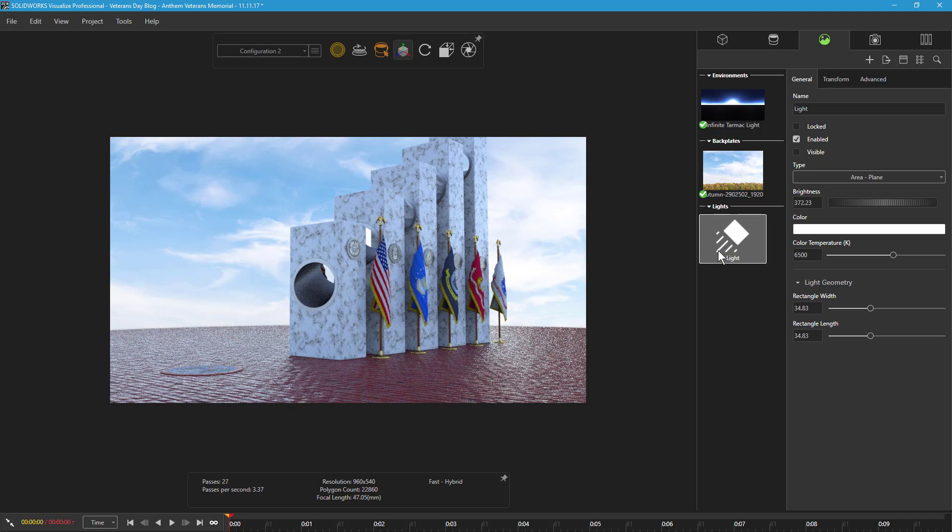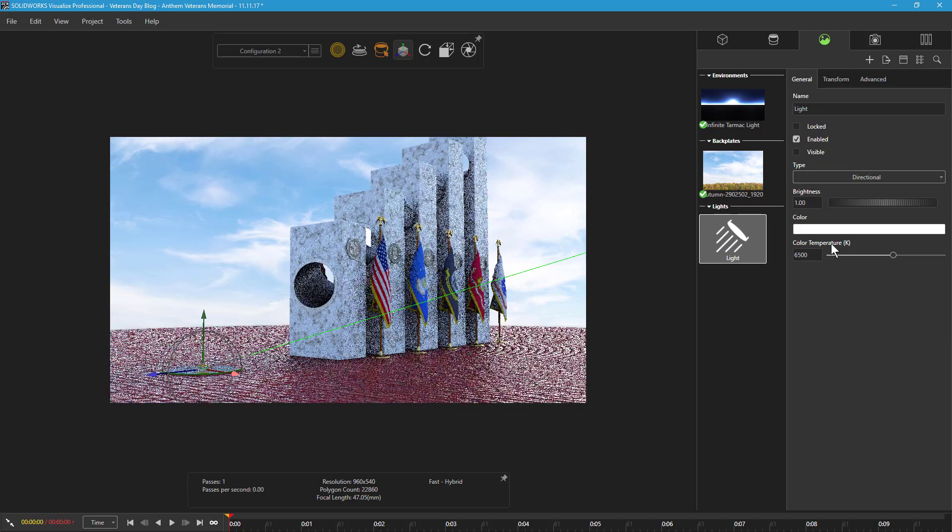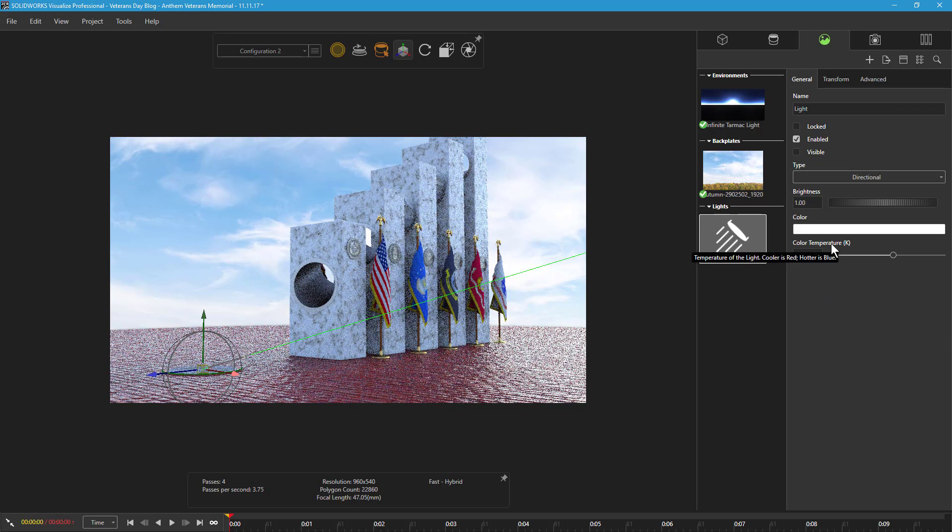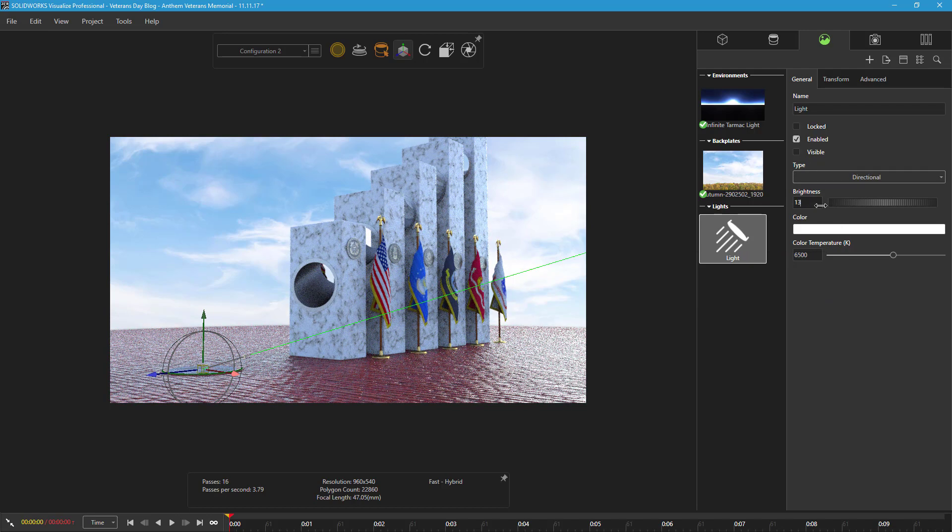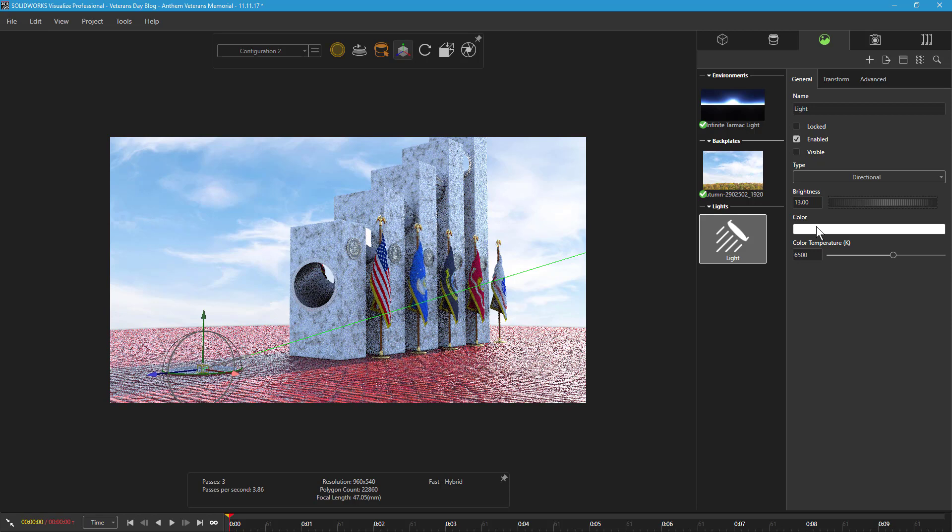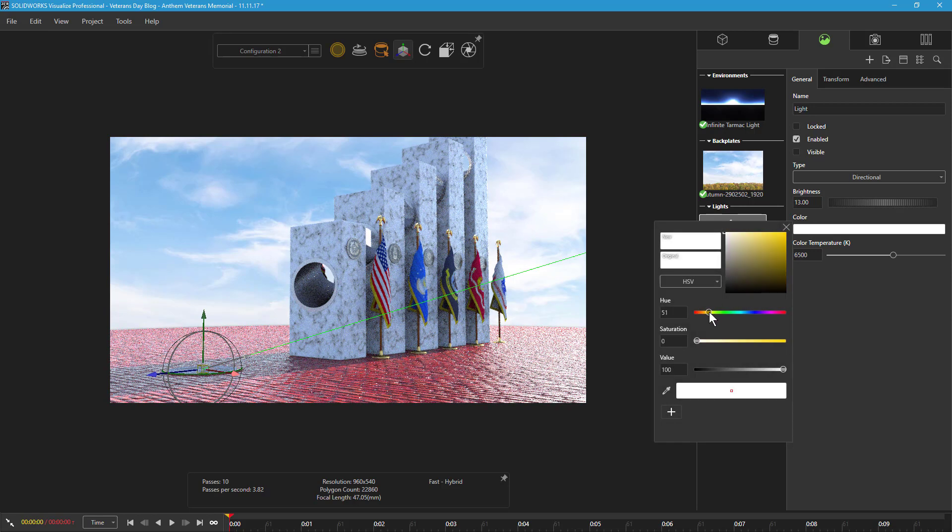To adjust these settings, I'll click on the light in the scenes tab and access its properties. Next, I'll select directional from the type drop-down list, adjust the brightness, and change the color to a pale yellow to produce a warm lighting effect.